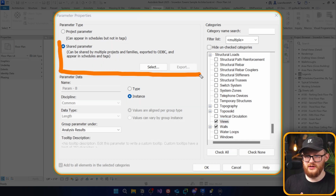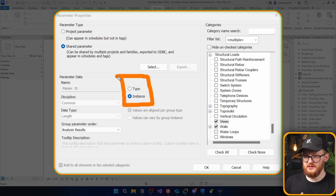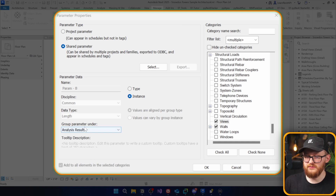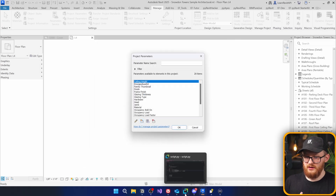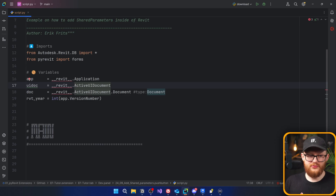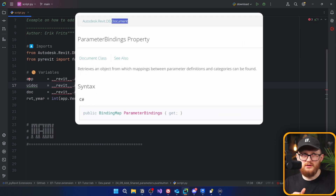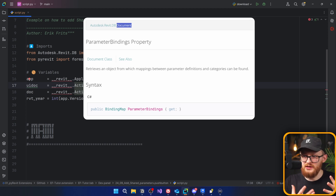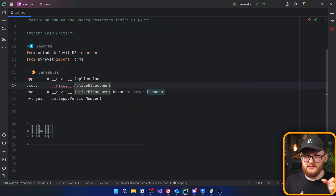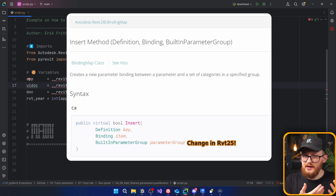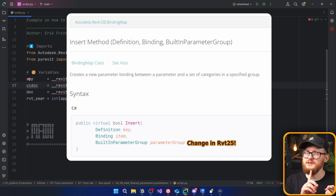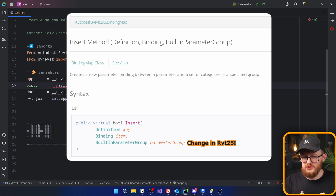Now we will replicate all those steps in code. We need to get our shared parameters, decide if it's a type or instance binding, add the categories, and select the parameter group. To do this with code, we will use doc.ParameterBindings, which is where all the parameters are located. There is a method called ParameterBindings.Insert that takes three arguments: a parameter definition, a binding (instance or type), and a parameter group.